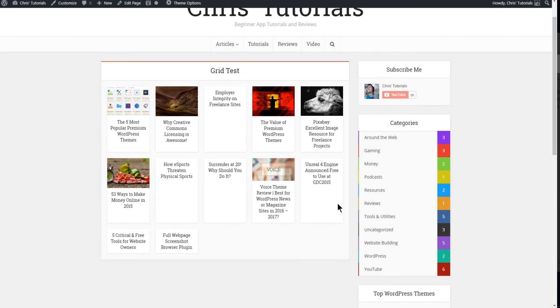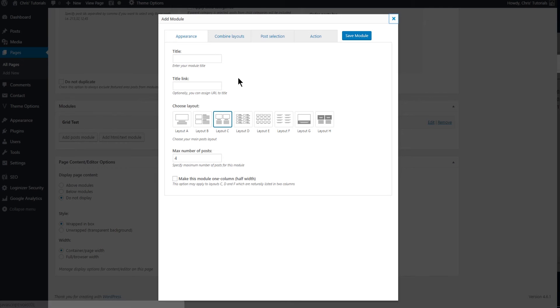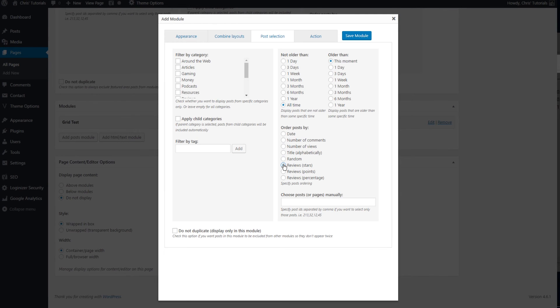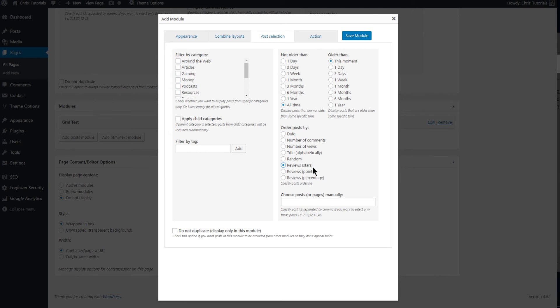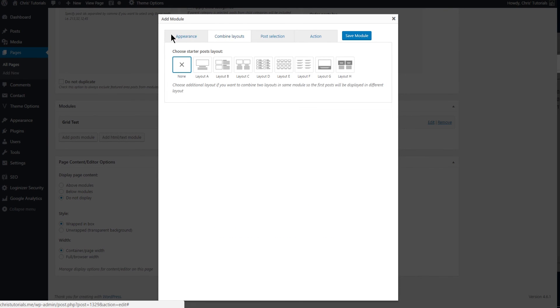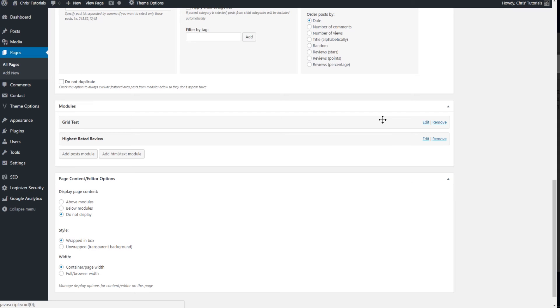But for right now we can go back into the editor. So we'll add a couple more modules here. Maybe one giant one that shows only a single post. And we can have it filtered by reviews only inside of the Voice theme. The Voice theme does support reviews of either stars, points or percentage. And actually we'll use points because that's what I'm using for my reviews. And since we only have one post it's just going to be the highest rated review. Save module.